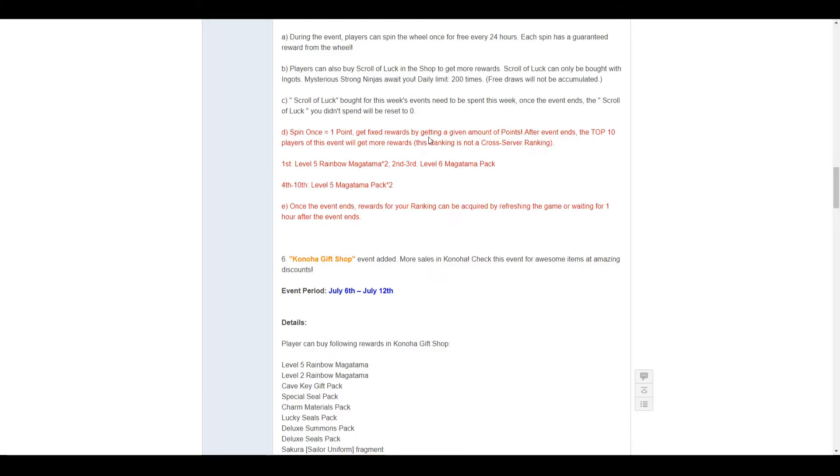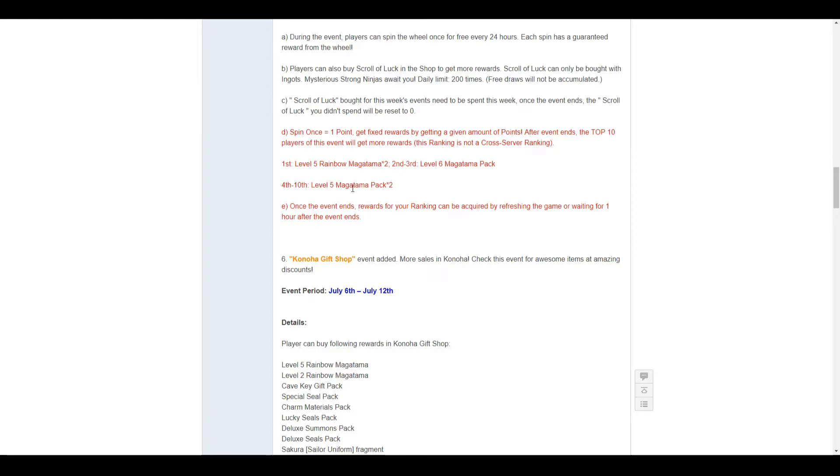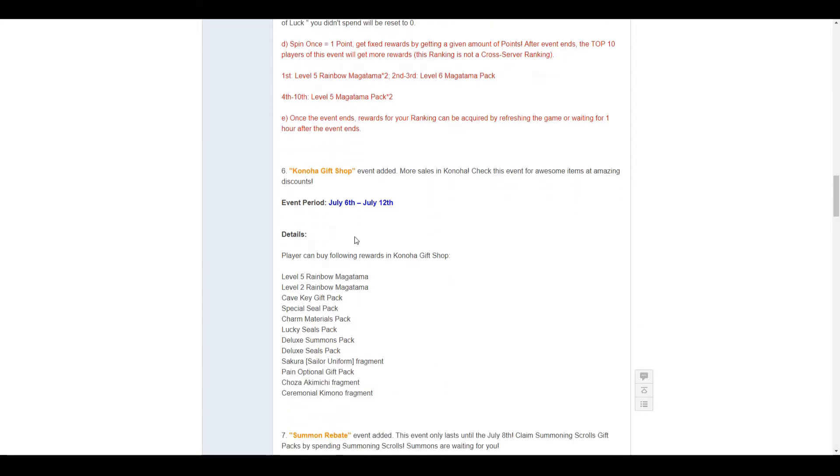Get fixed rewards by getting a given amount of points after event ends. The top 10 players of this event will get more points. I think there might be a points threshold. So getting so many points will get you extra rewards. But then there's also a ranking that at the end of the event will give you more rewards. I guess this is for the ranking. First place is a level 5 rainbow mangatama times 2. Second and third gets level 6 mangatama packs. Fourth to tenth gets level 5 mangatama packs times 2. Once the event ends, rewards for your ranking can be acquired by refreshing the game, or waiting for 1 hour after the event ends.